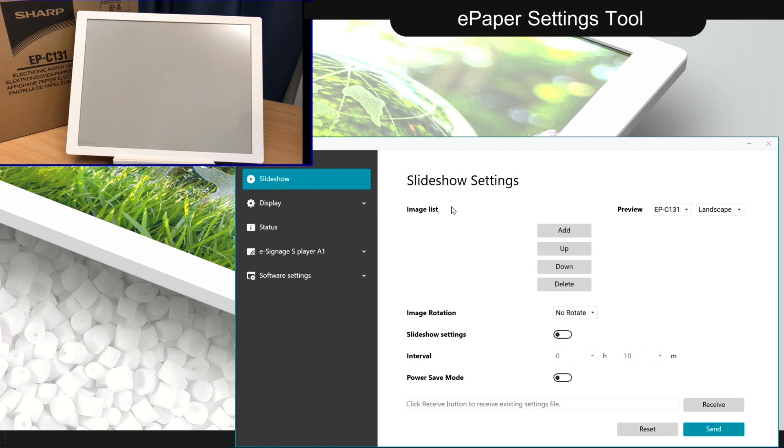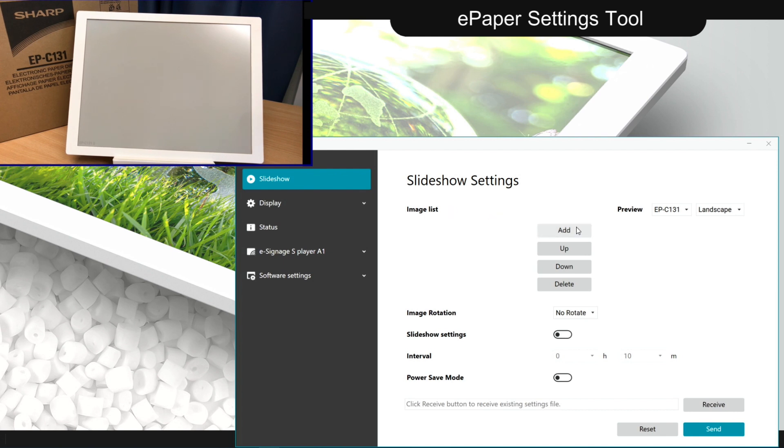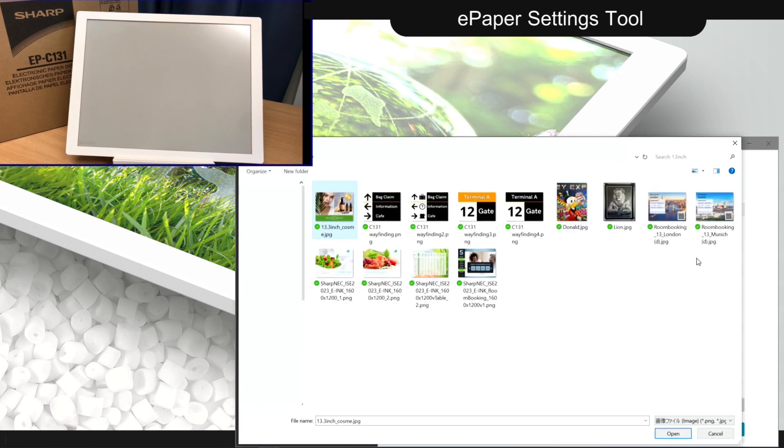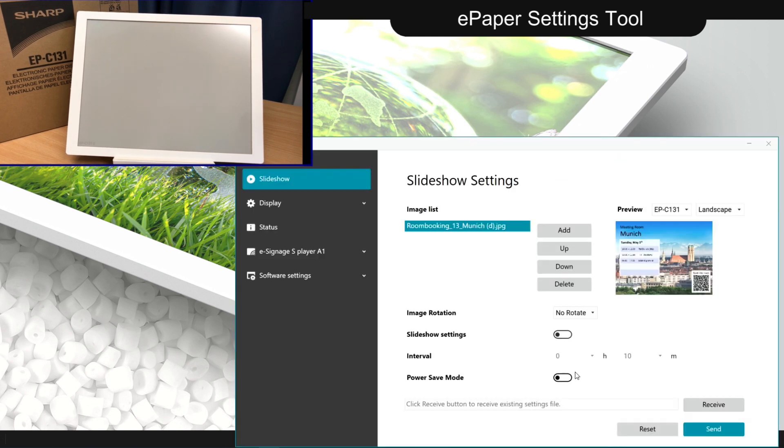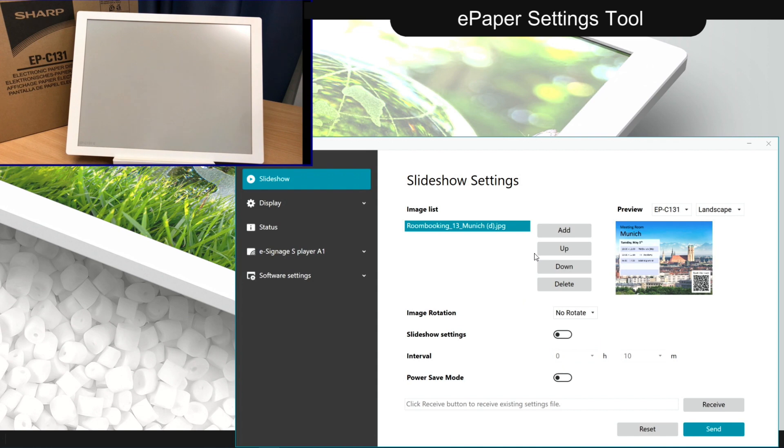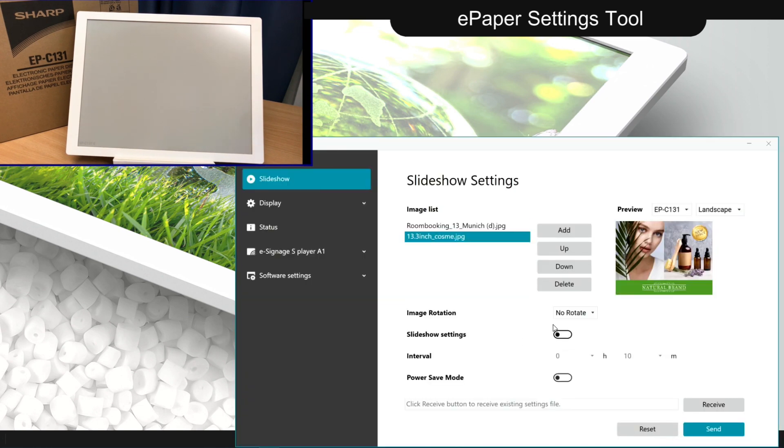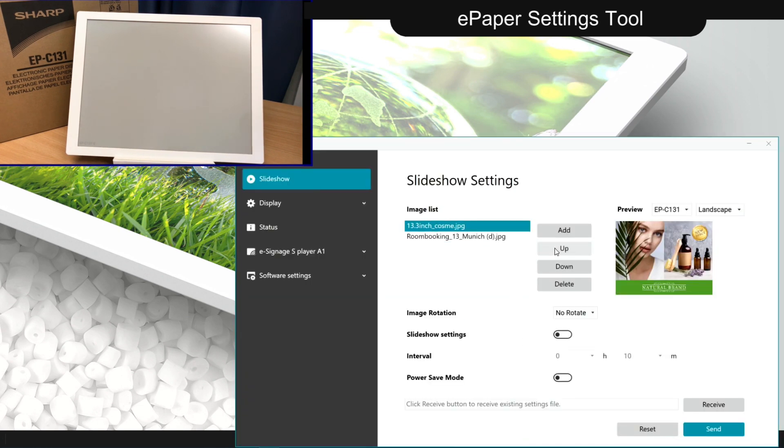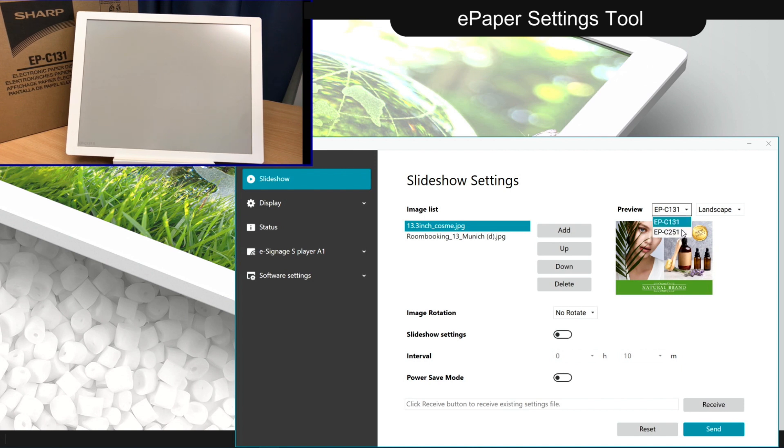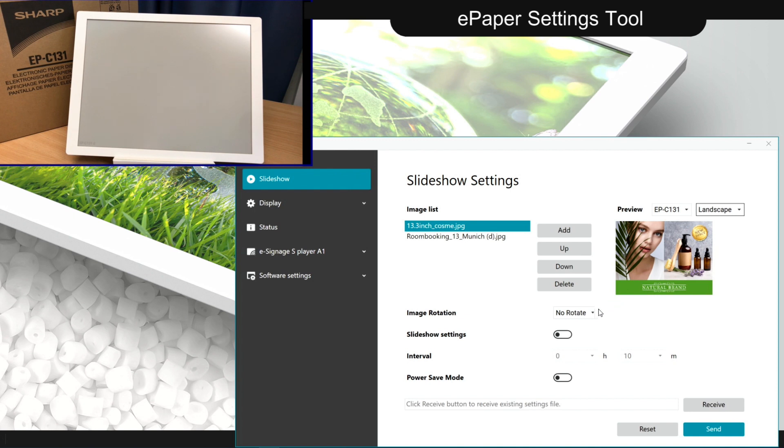Setting up a scheduled slideshow is easy. Add images from your local storage and arrange them accordingly. You can set the preview to match the size and aspect ratio of your device and also pre-rotate images if needed.